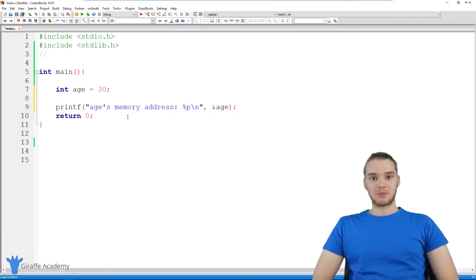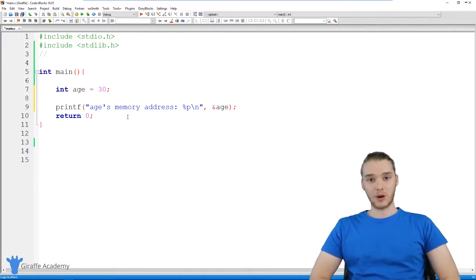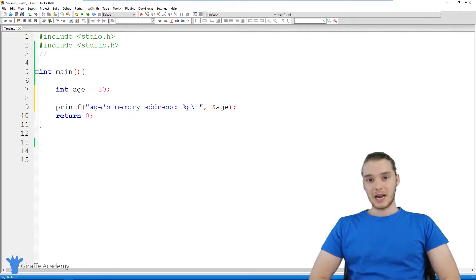Hey, welcome to Draft Academy. My name is Mike. In this tutorial, I want to talk to you guys about pointers in C.